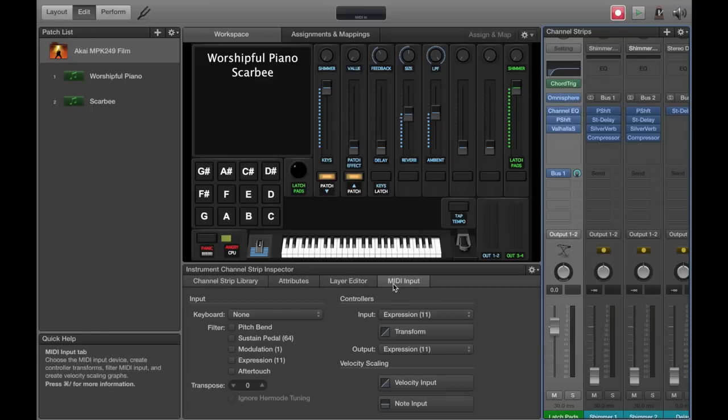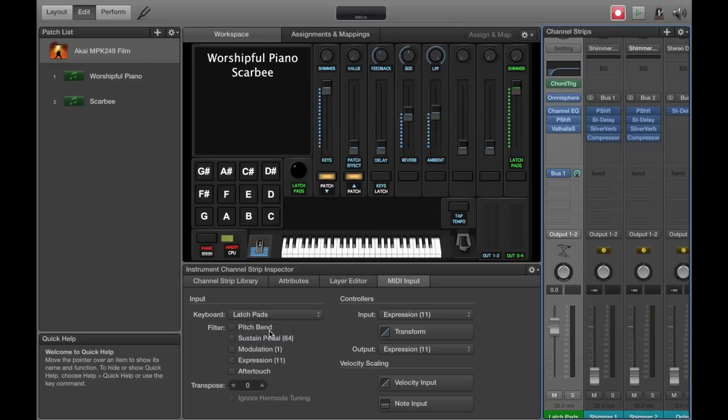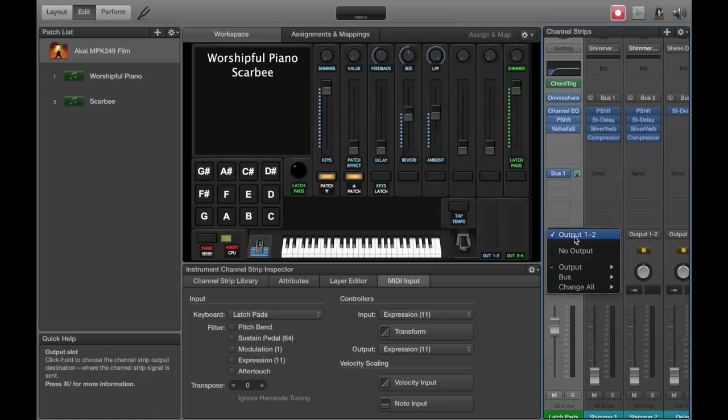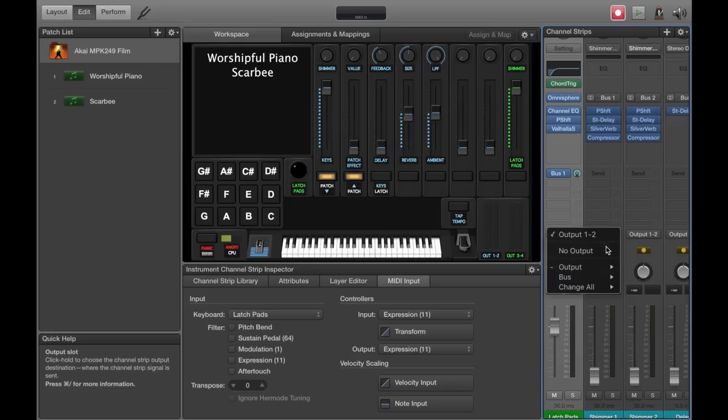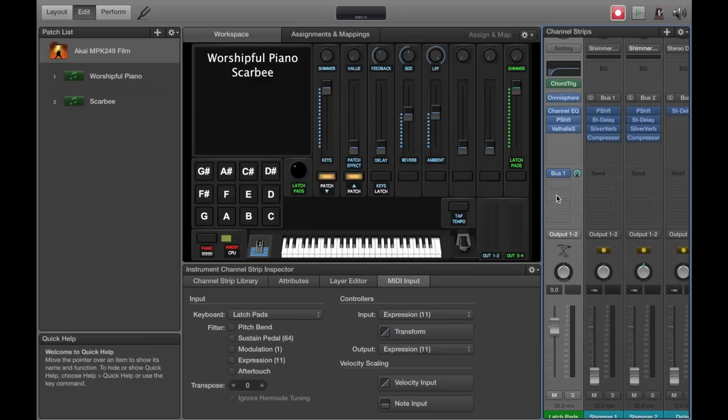Then you'll highlight your channel strip and in the MIDI input, you're going to select latch pads for the keyboard. So that corresponds with the MIDI monitor that we put in there. You definitely would want to put this on a separate output unless you're a master at mixing. It just really helps the front of house and also in your ears. Then you're going to go up to